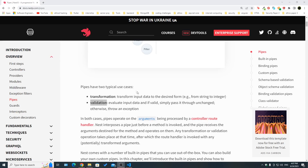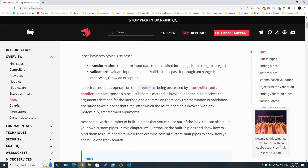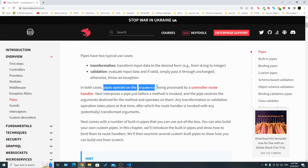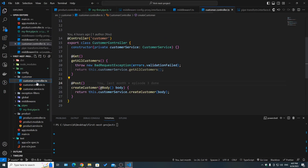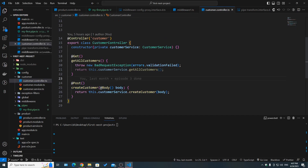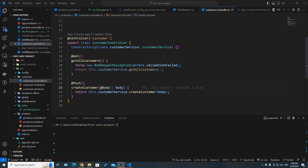The question is: what input are we actually trying to transform or validate? Pipes operate on the arguments being processed by a controller route handler. For example, in the customer controller, the createCustomer route handler takes an argument of body via @Body. This is an argument that can be processed by a pipe, either to be transformed or validated. Let's play around to understand how it actually works.